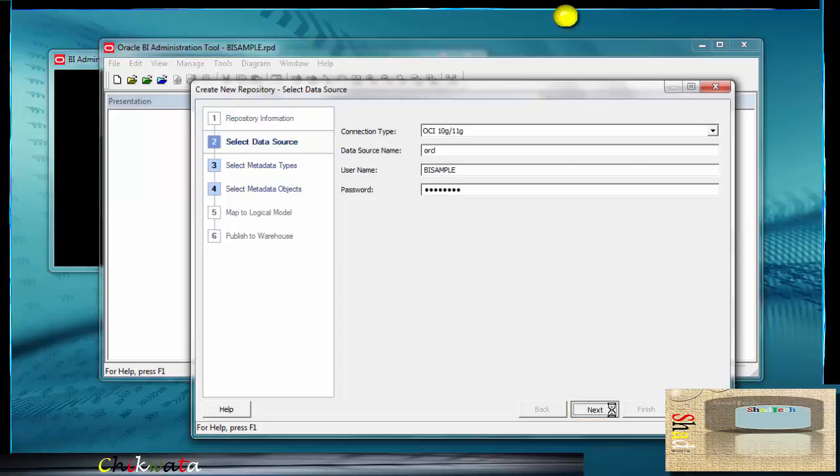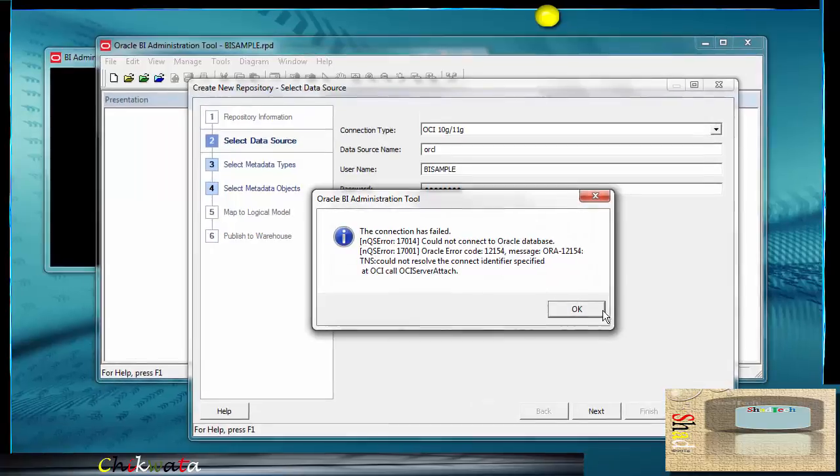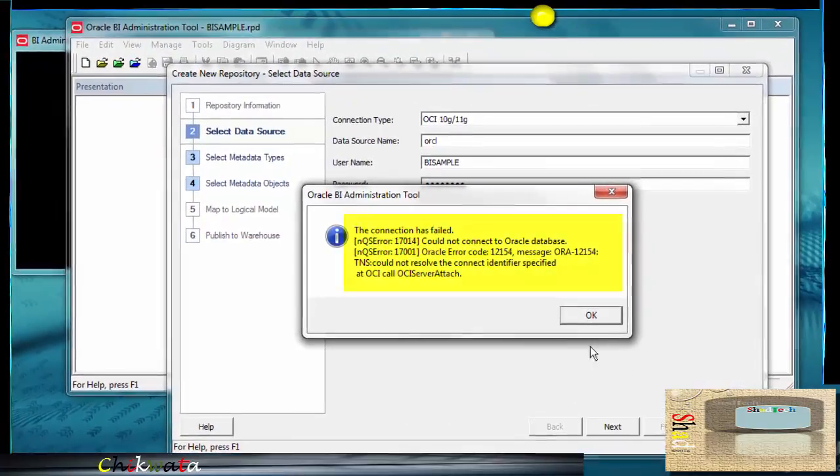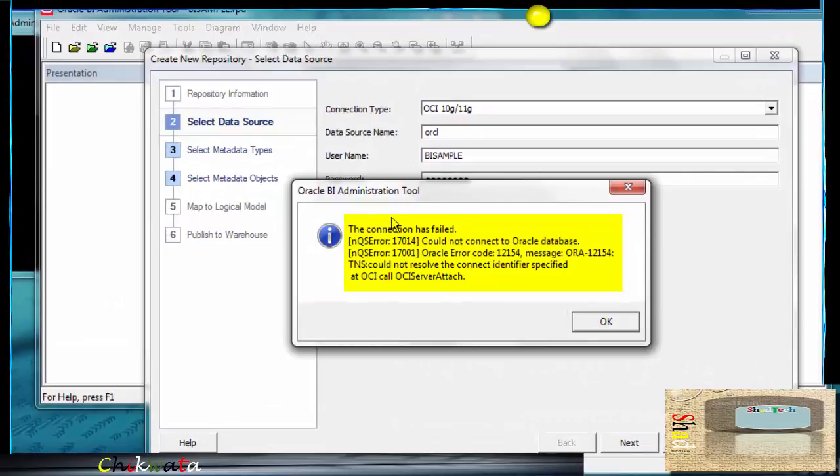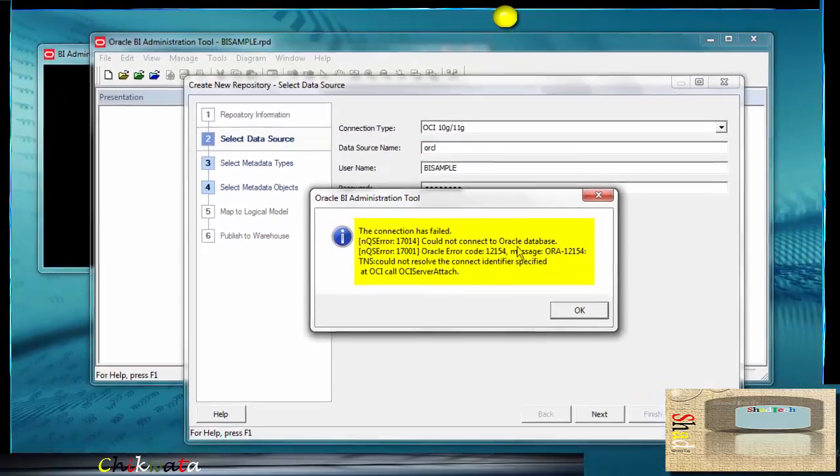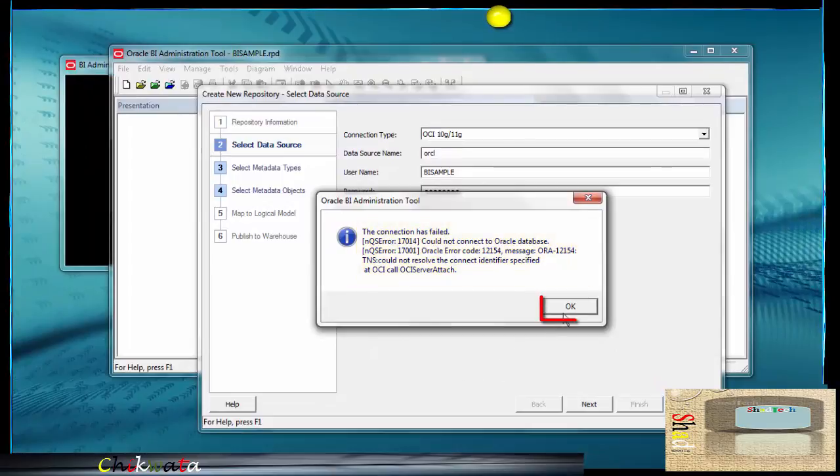When I press next, just going to wait right here. Oh, there we go. This is the bad boy right here. So this is the error that I'm getting. The connection has failed and then it gives you the different codes right here and a brief description, TNS could not resolve the connect identifier specified. Let's go ahead and just press okay right here so we can close this out.